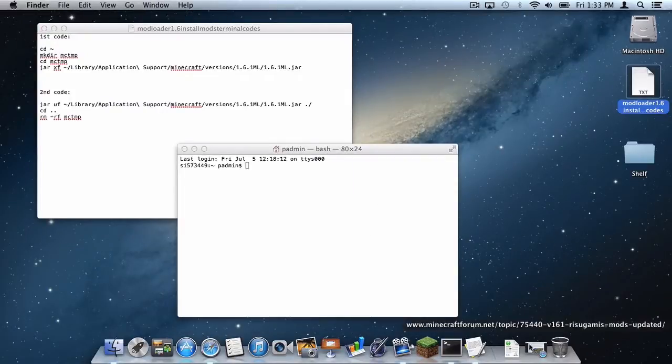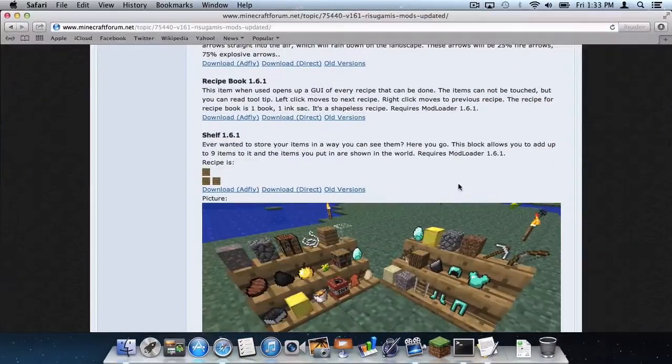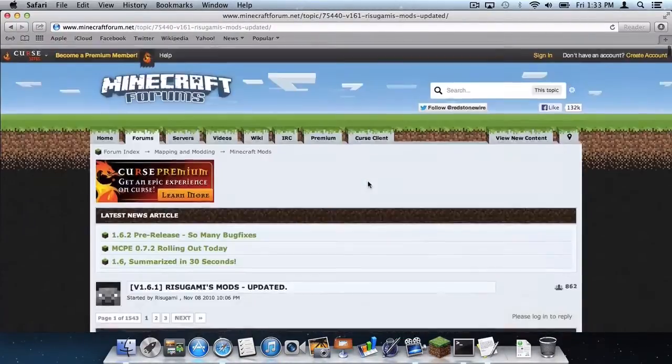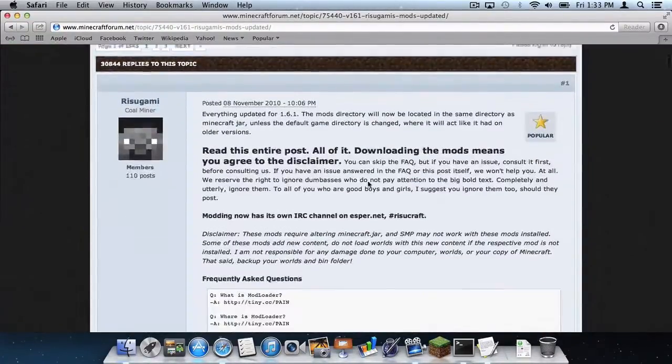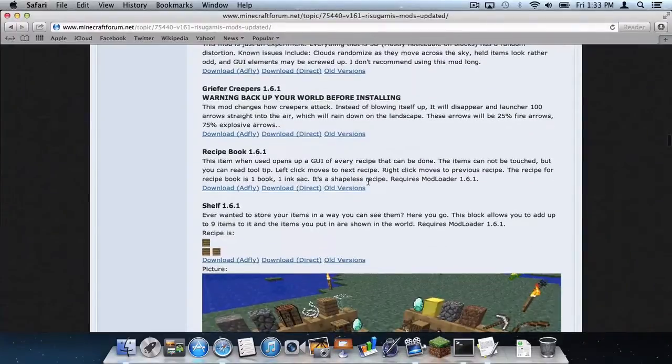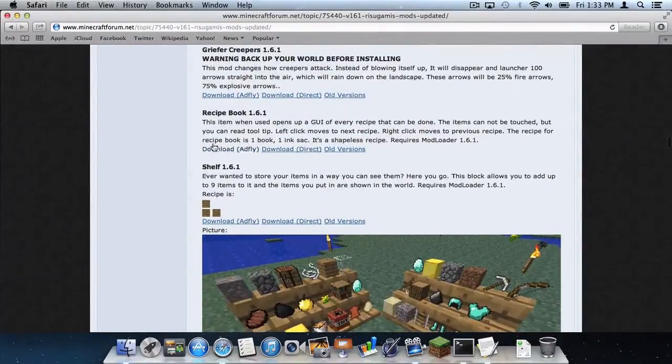But now what I'm going to do is head to Minecraftforums.net and of course I'm on the Modloader forum page. And as I scroll down, these are a bunch of mods that are compatible with 1.6.1.